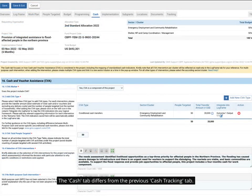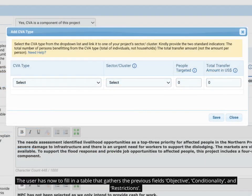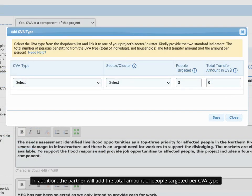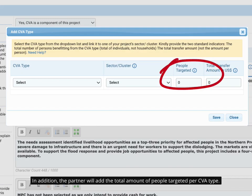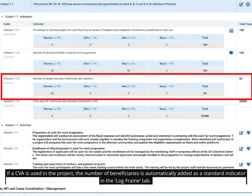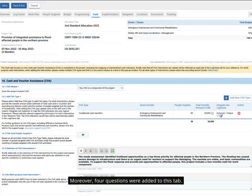The Cache tab differs from the previous Cache Tracking tab. The user has now to fill in a table that gathers the previous field's Objective, Conditionality, and Restrictions. In addition, the partner will add the total amount of people targeted per CVA type. If a CVA is used in the project, the number of beneficiaries is automatically added as a standard indicator in the Log Frame tab. Moreover, four questions were added to this tab.